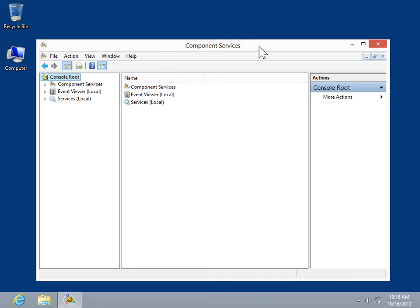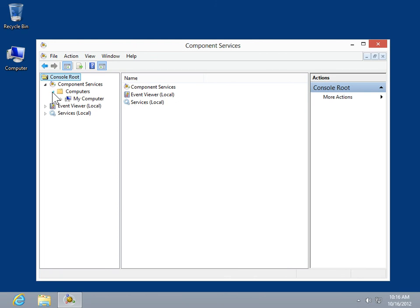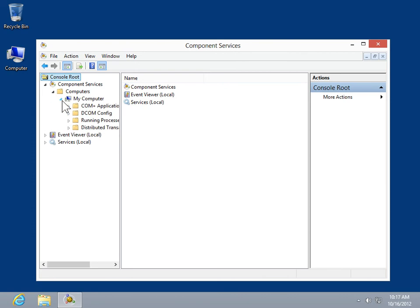Install COM Plus Application Proxies. In the console tree, expand Component Services. Expand Computers. Expand the computer folder for which to install the application. Right-click COM Plus Applications.